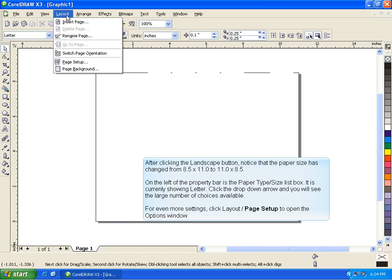For even more settings, click Layout, Page Setup to open the Options window.